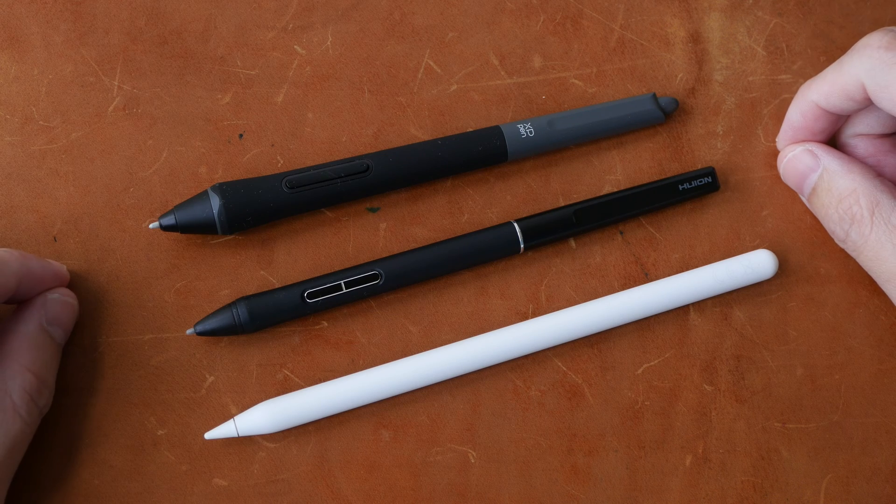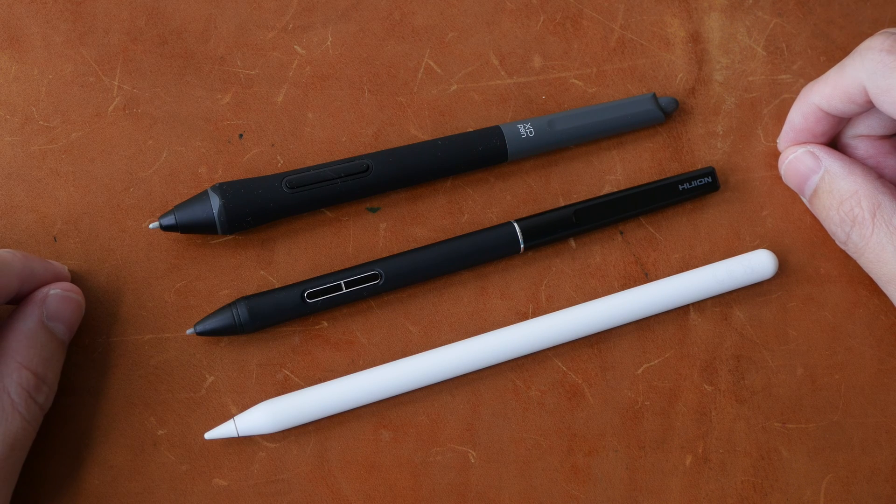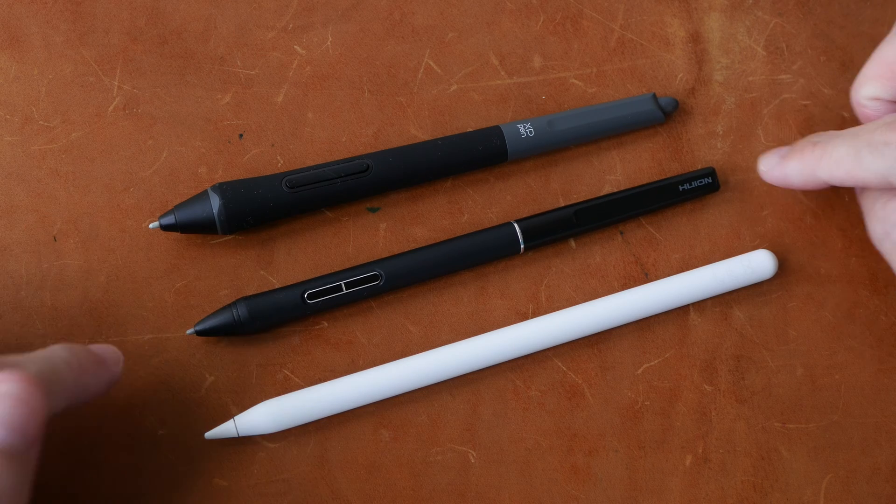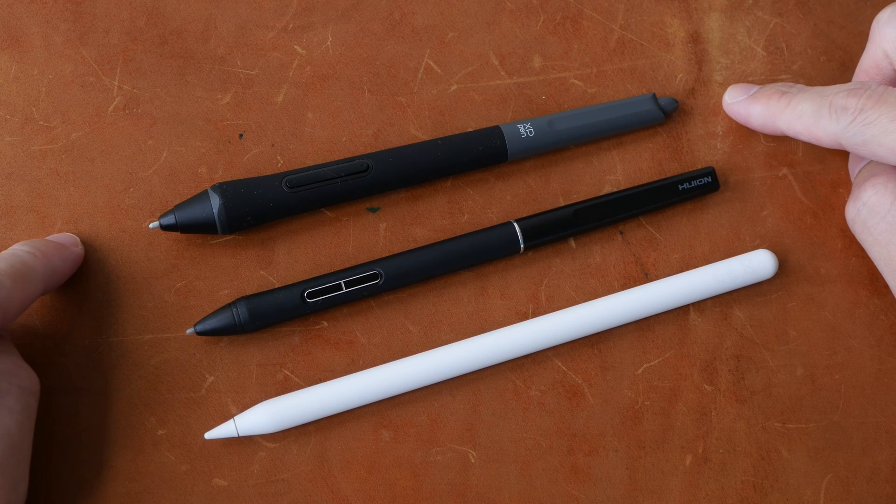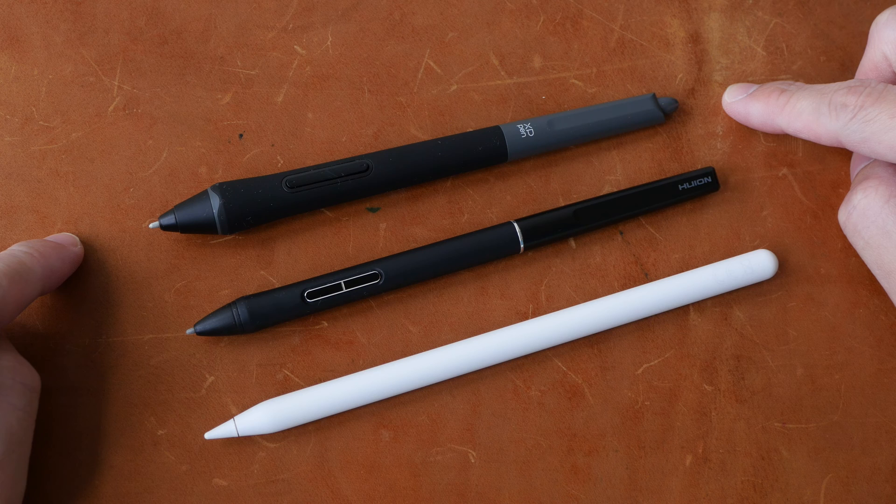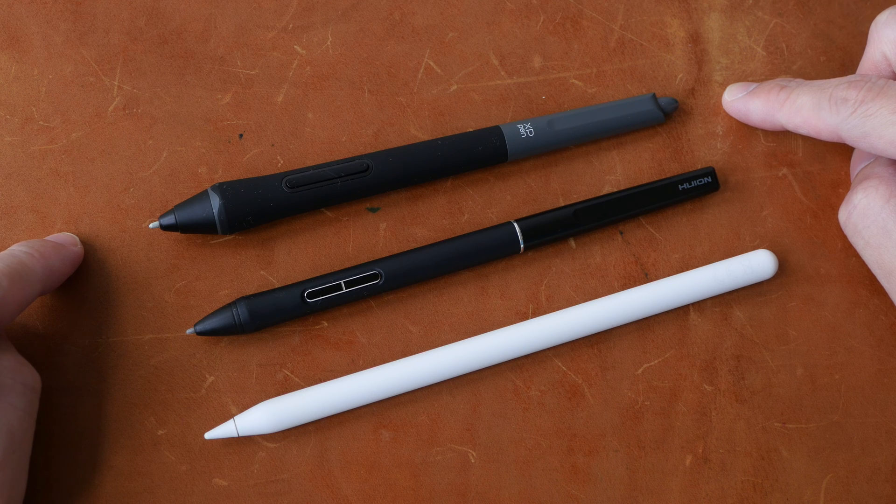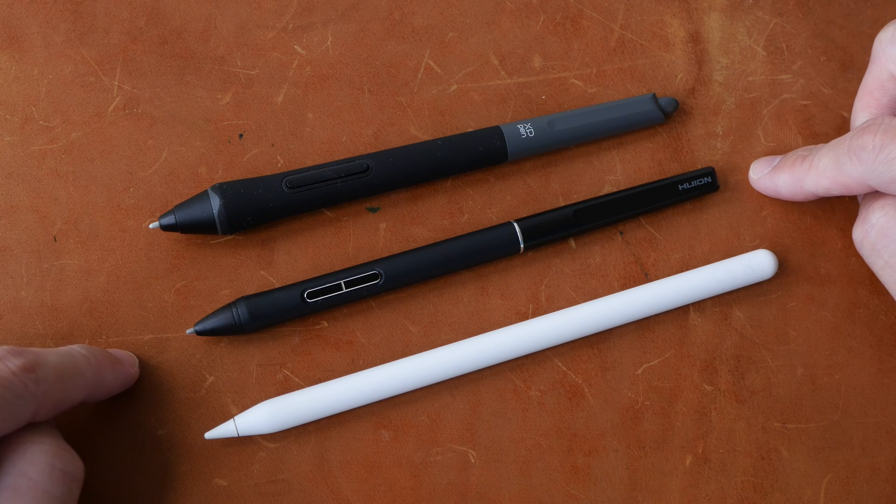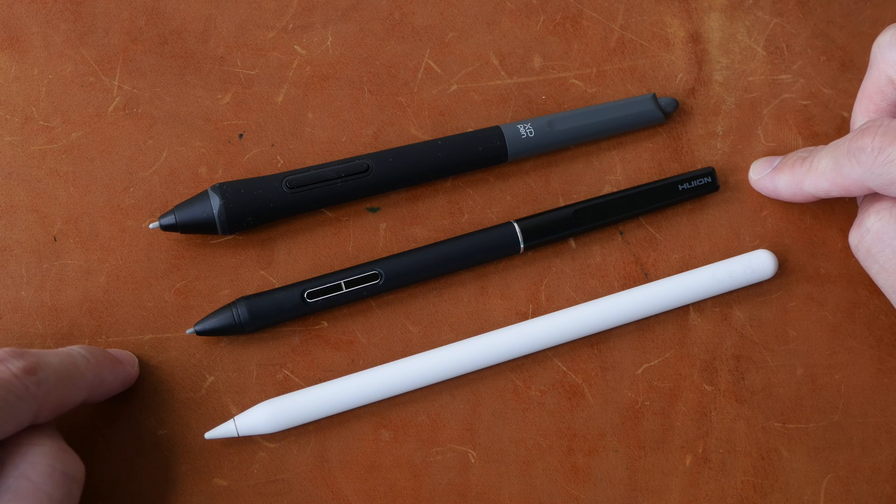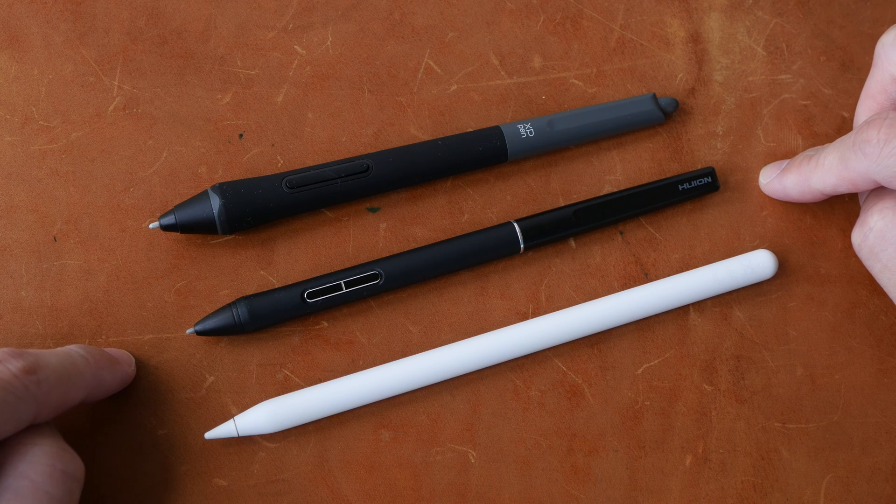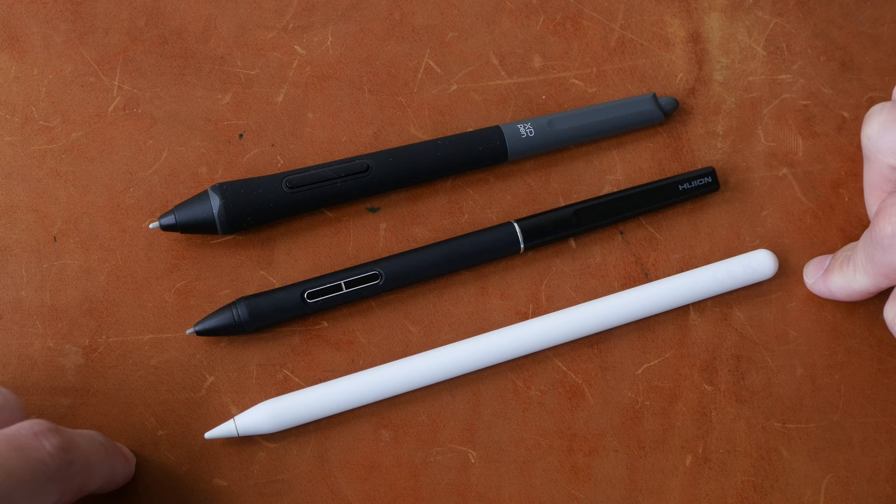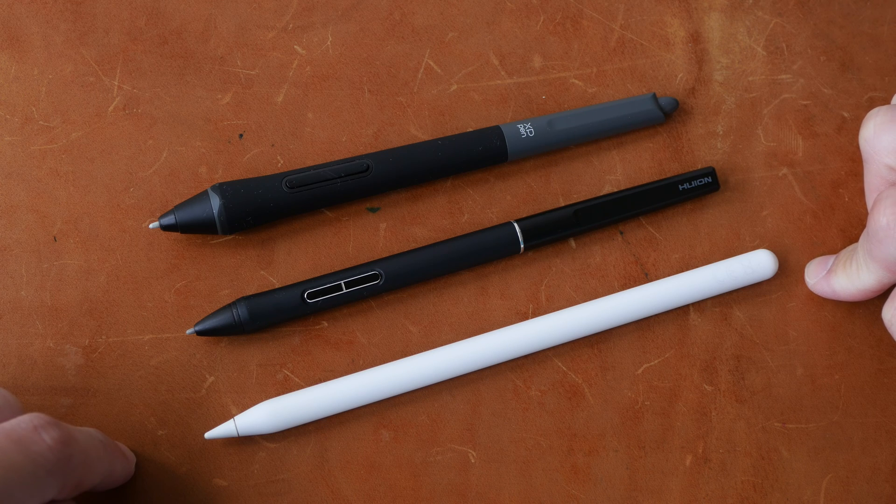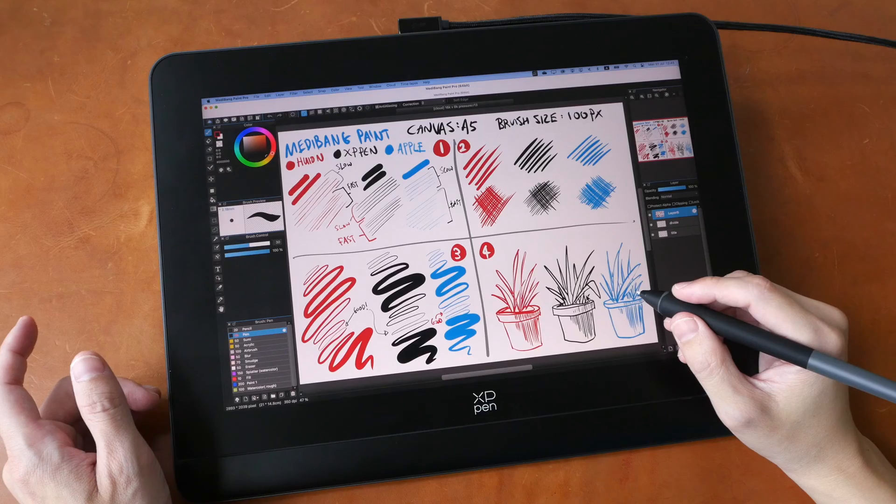Hey everyone, Teo here. Today I'm going to compare the pressure sensitivity of these three pens. This is the XP-Pen X3 Pro that supports 16,000 levels of pressure sensitivity. This is the Huion PW550 that supports 8,000 levels of pressure sensitivity. And this is the Apple Pencil that supports unknown levels of pressure sensitivity.